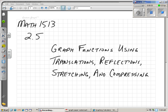Hi guys. College Algebra Math 1513. We're at Northern Oklahoma College. This is Chapter 2, Section 5 in the College Algebra book, and we're going to graph functions using translations, reflections, stretching, and compressing — using those properties to graph a function.